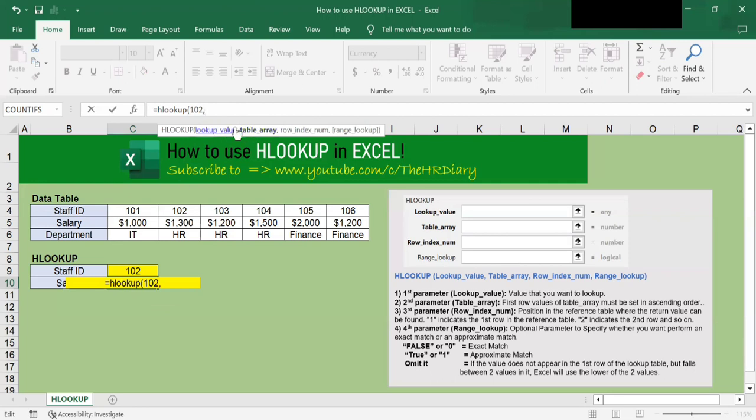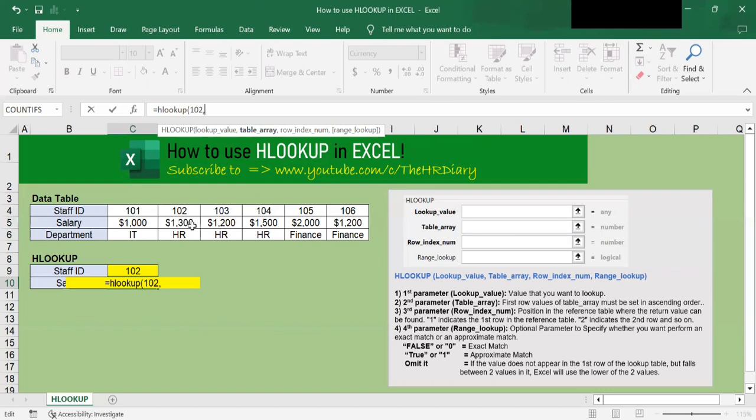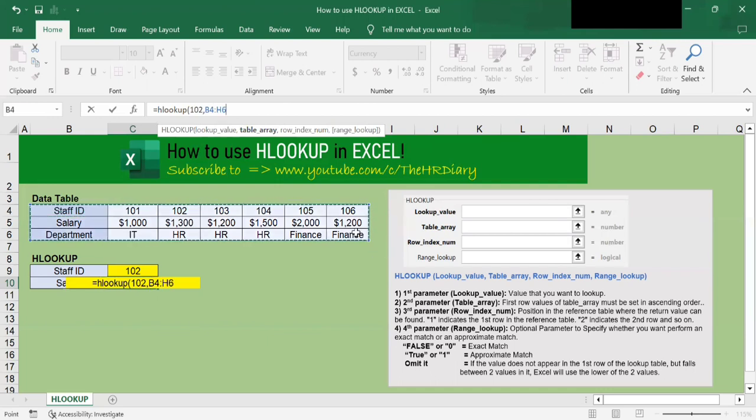So next, the second parameter here that we need to enter is the data table that HLOOKUP will use. The range provided must include the first row that will be searched for in our first parameter and the row containing our result. So this is the first row containing 102, and this row five is the row containing our result, which is the salary. So in this example, I will select for my data table row B4 all the way to H6.